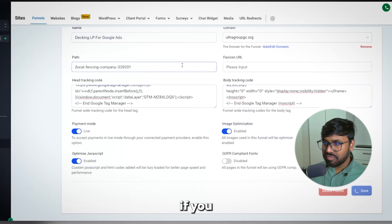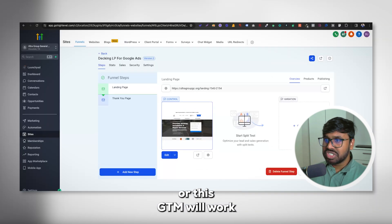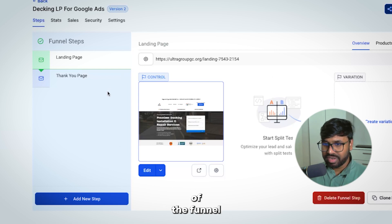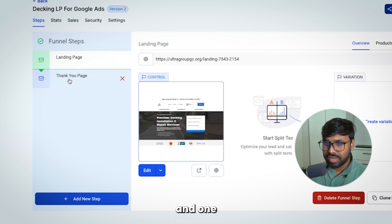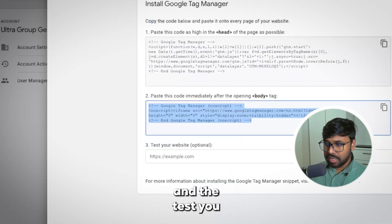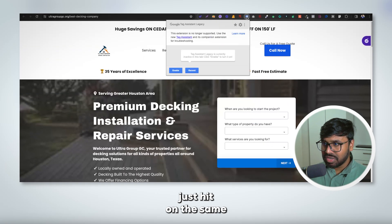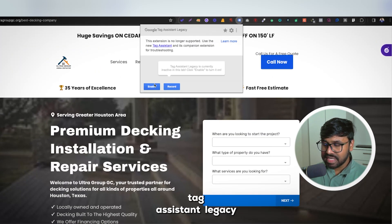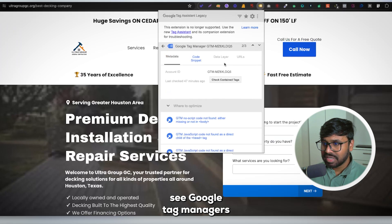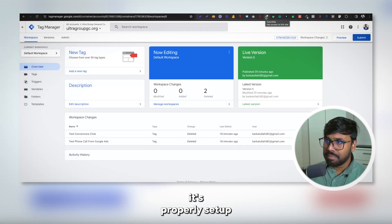Make sure your domain is connected properly in GoHighLevel. This GTM will work for all funnel steps — right now I have two: a landing page and a thank you page. To test that Google Tag Manager is properly set up, just view the page, then open the Google Tag Assistant Legacy plugin, hit Enable, and refresh the page. You can see the GTM code is now showing — it's properly set up. Our first step is done.